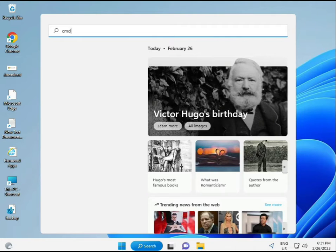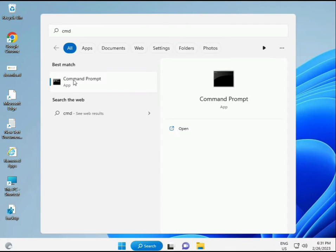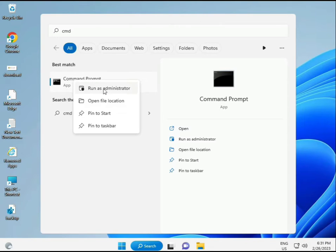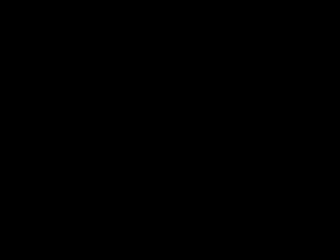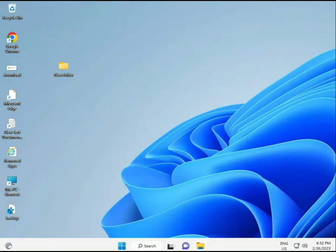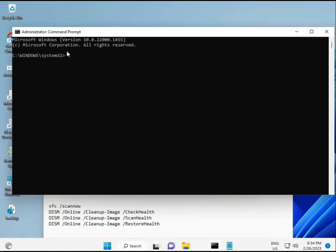Click the start button and type cmd. Right-click and run as administrator to give full permissions.